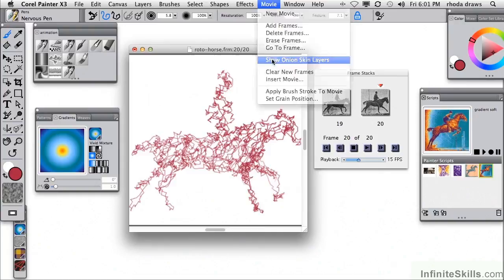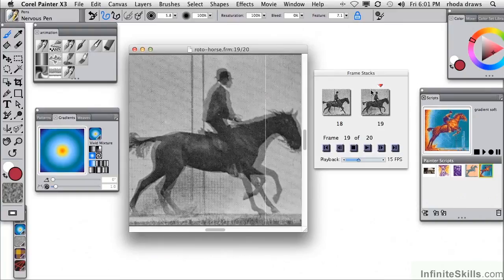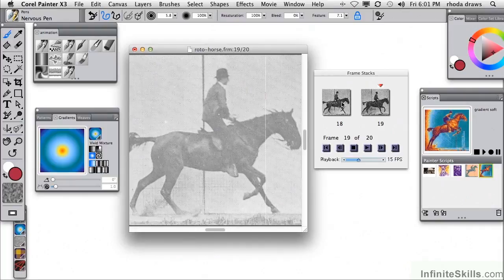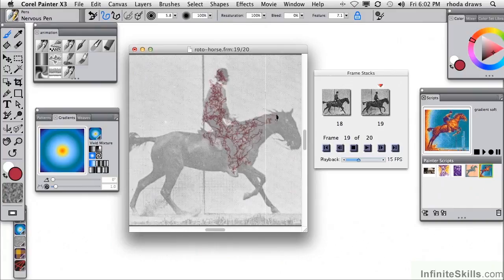Back to onion skin and step back to the previous frame. Now I want to delete the contents of frame 19 and see number 18 through my onion skin. I will once again use my nervous pen. I might as well stick with the same color, although I could change colors.